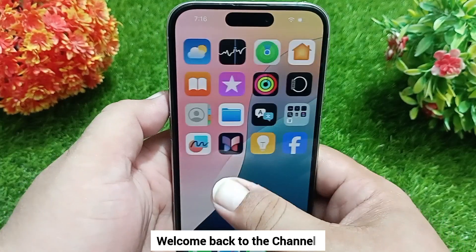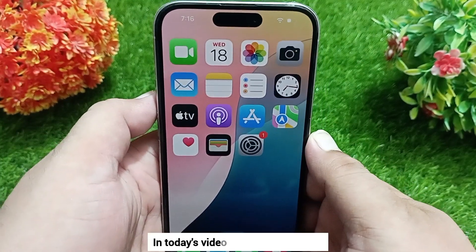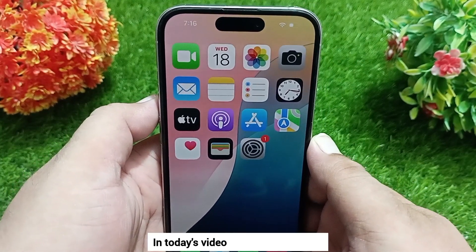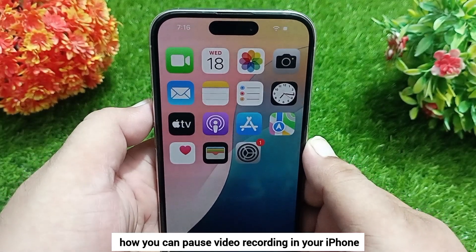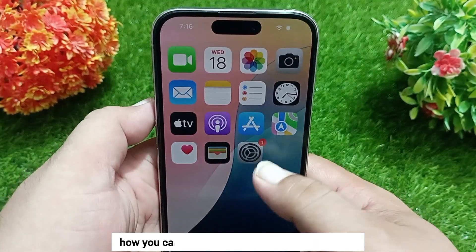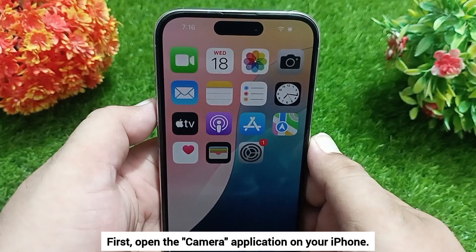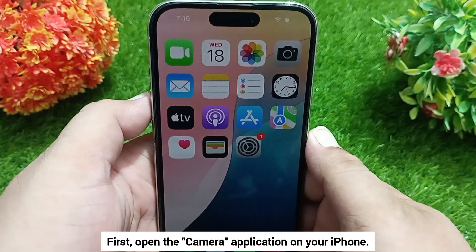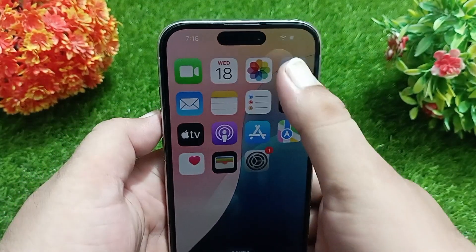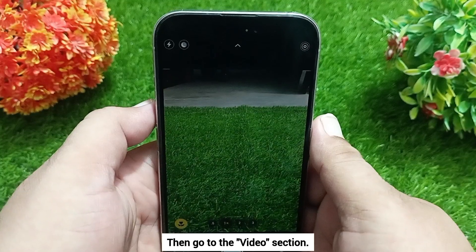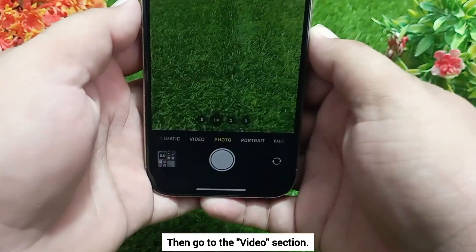Hello everyone, welcome back to the channel. In today's video, I'm going to tell you how you can pause video recording in your iPhone. Let's start the video. First, open the camera application on your iPhone and then go to the video section.